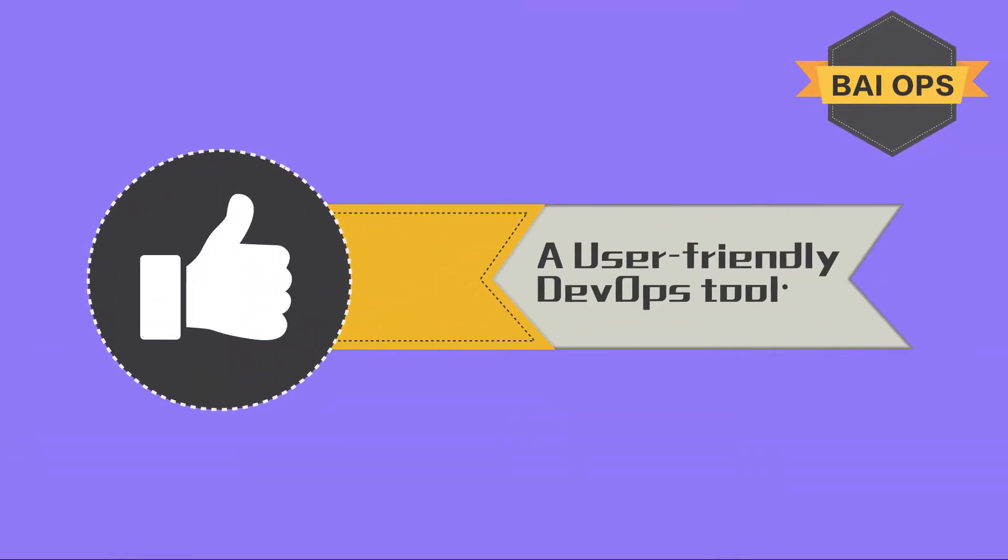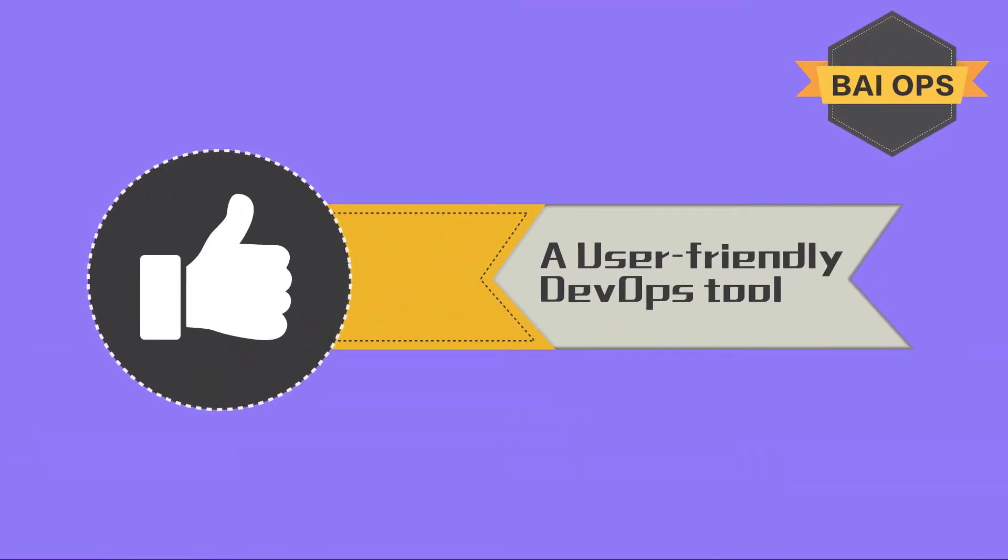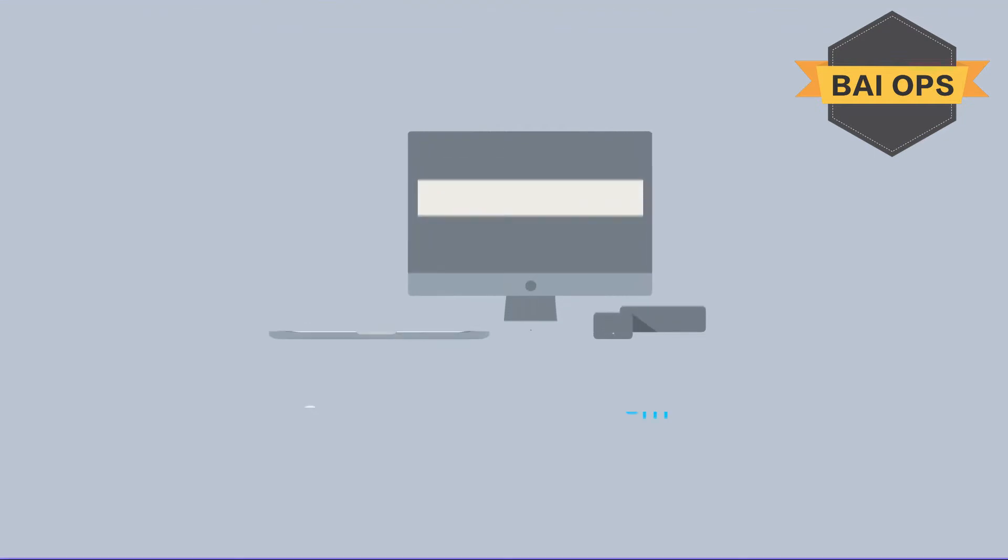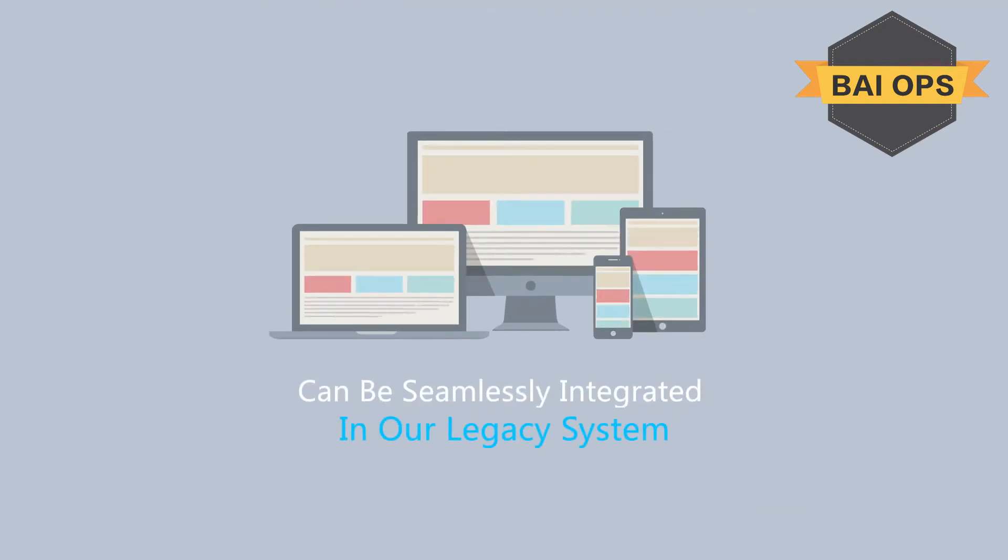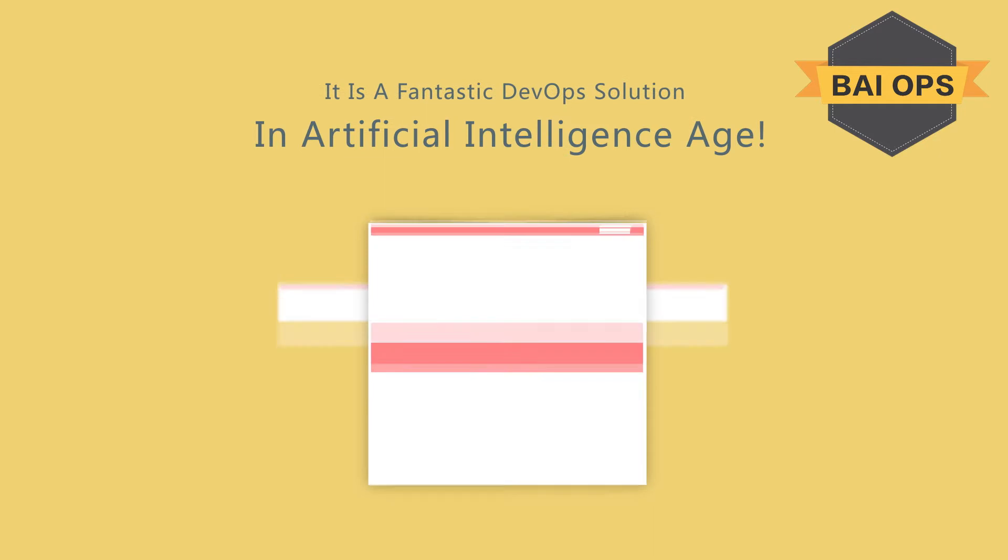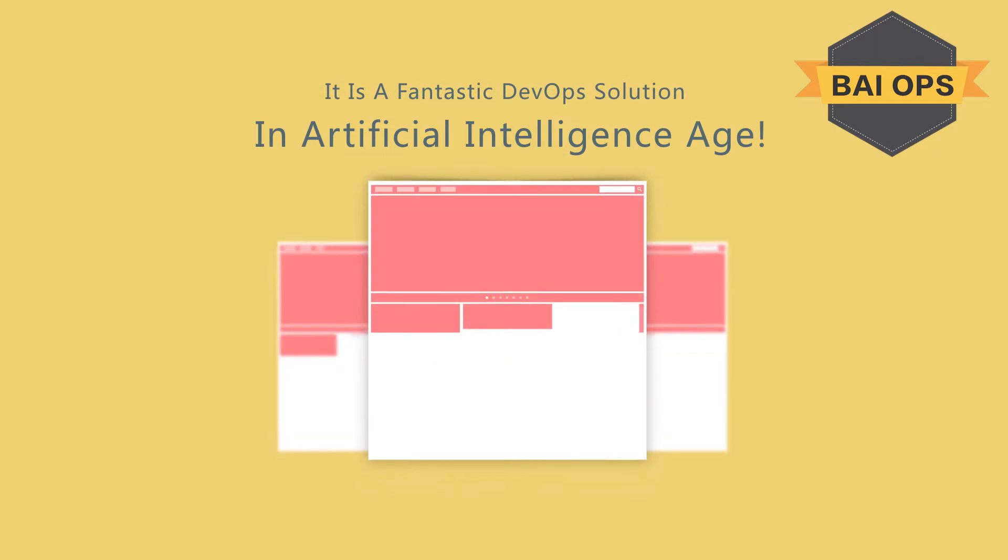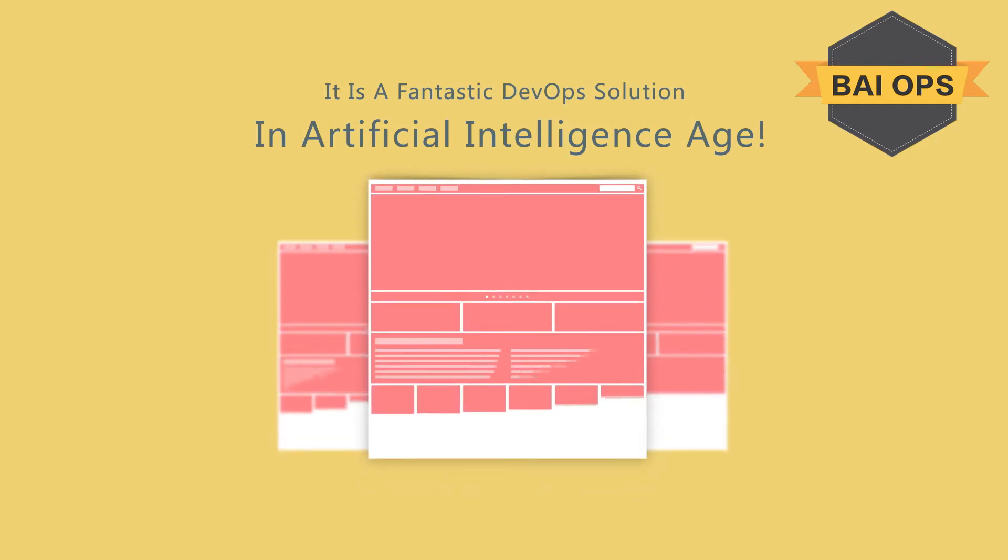Meanwhile, a user-friendly DevOps tool can be seamlessly integrated in our legacy system and easy to be used. It is a fantastic developed solution in artificial intelligence age.